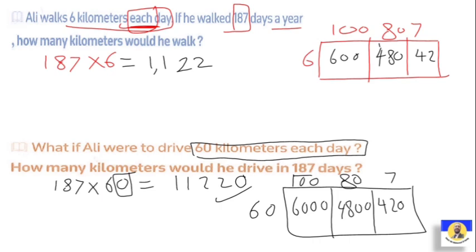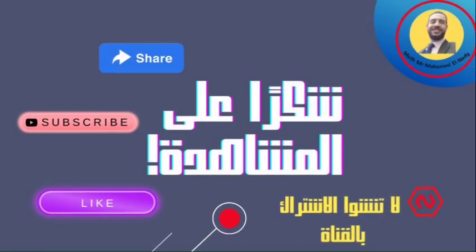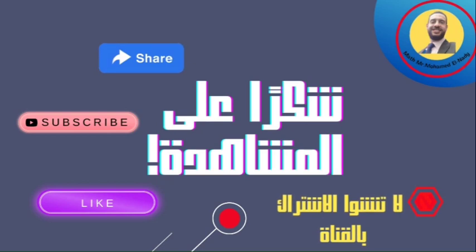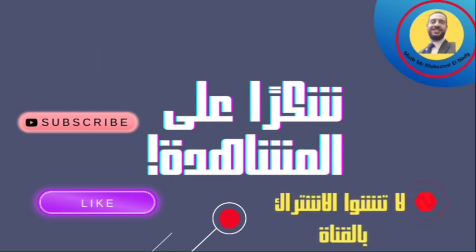That completes today's lesson, dear students. The two easy methods for multiplication are the area model and the distributive property. Try to practice several more questions so you get comfortable with both concepts. Thanks a lot for watching — see you insha'Allah in the new video. As-salamu alaykum wa rahmatullahi wa barakatuh.